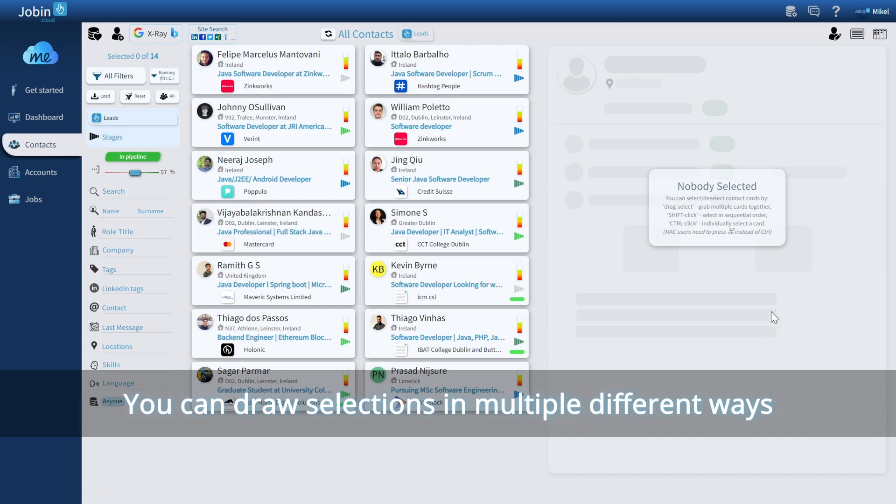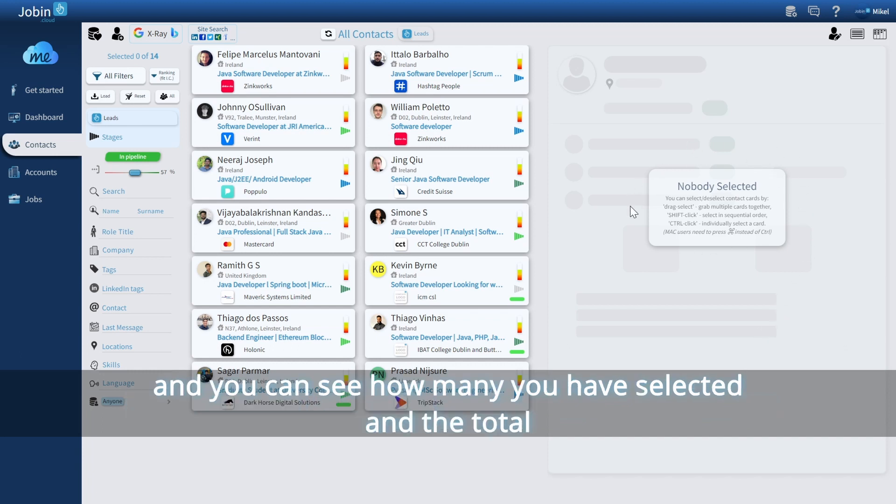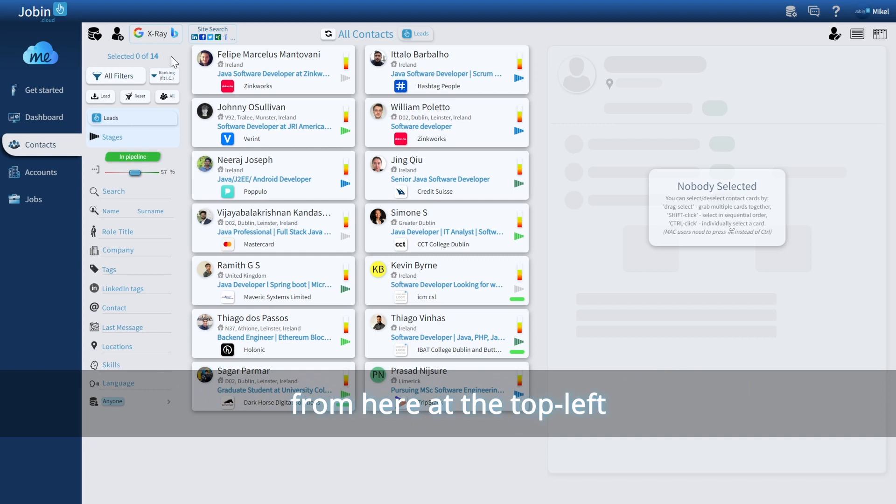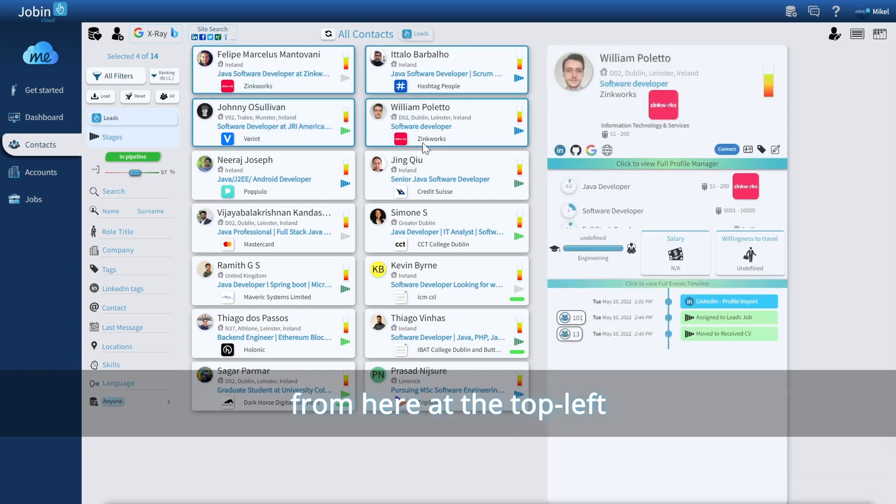You can draw selections in multiple different ways, and you can see how many you currently have selected, and the total, from here at the top left.